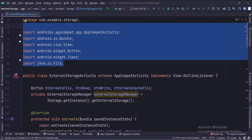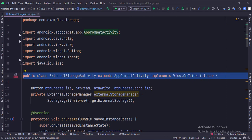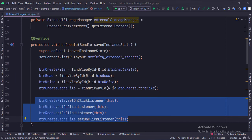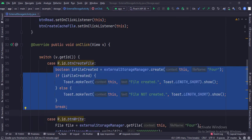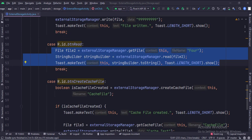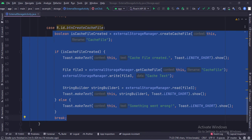These are the imports. This is the external storage activity that implements the onClick listener which handles the onClick events of the various buttons. In the data members, we have fetched the object of the external storage manager class via the storage class. In the onCreate function, we set the onClick listener of various buttons. This is how we create a file, write to a file, read from a file, and create a cache file in the external storage.